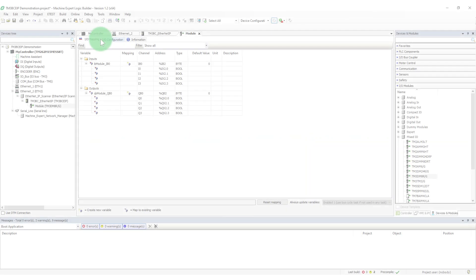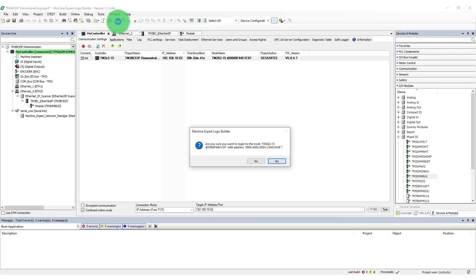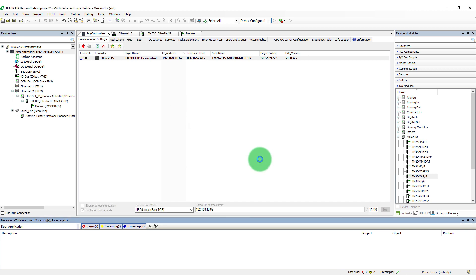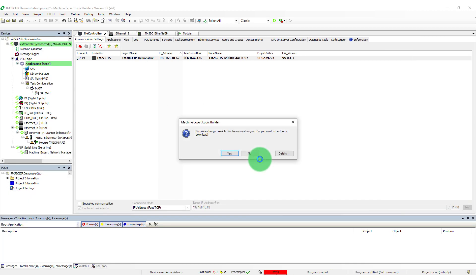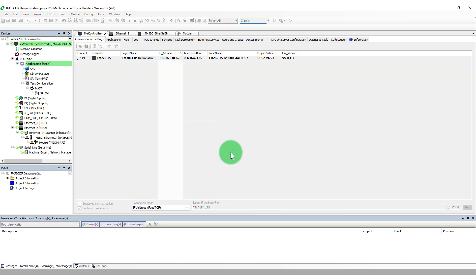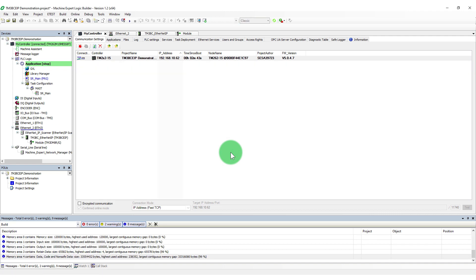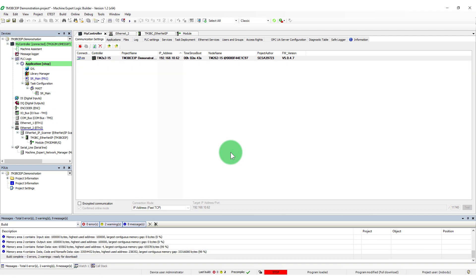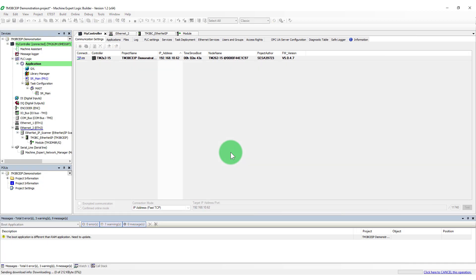To apply the configured changes, log in to the PLC including a download. The download may take a few moments. After the download, a power reset may be necessary.